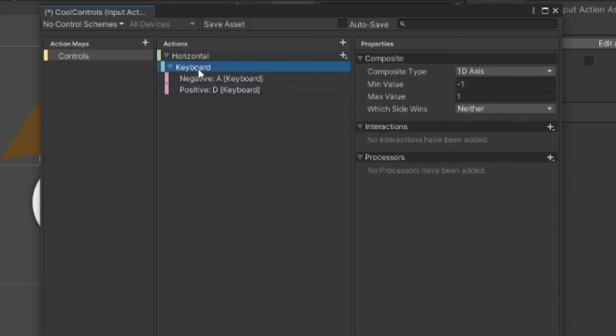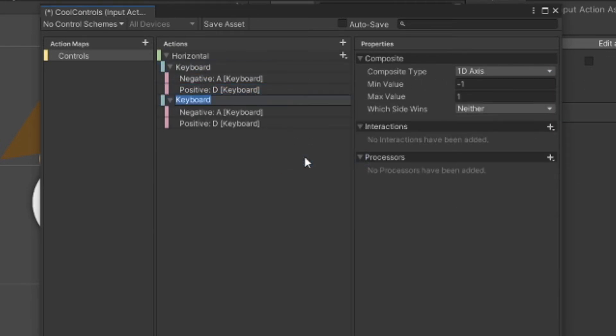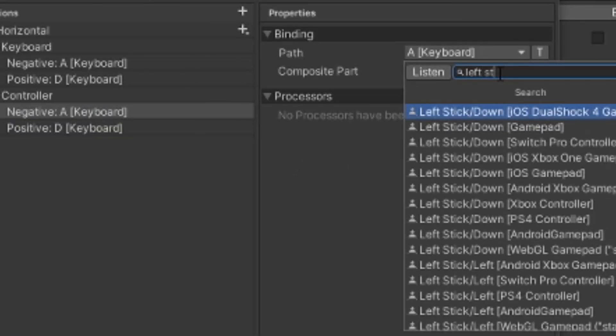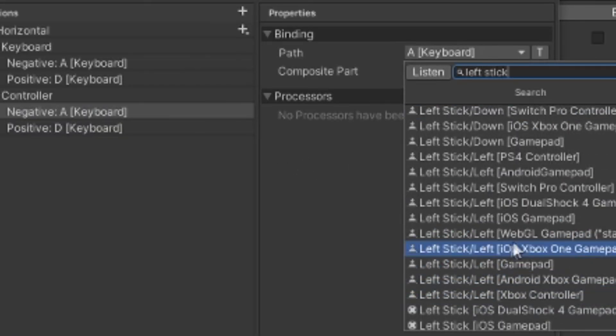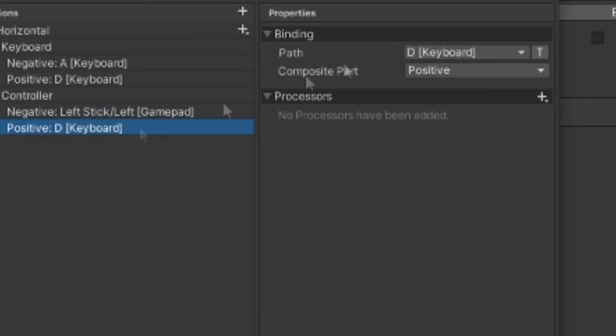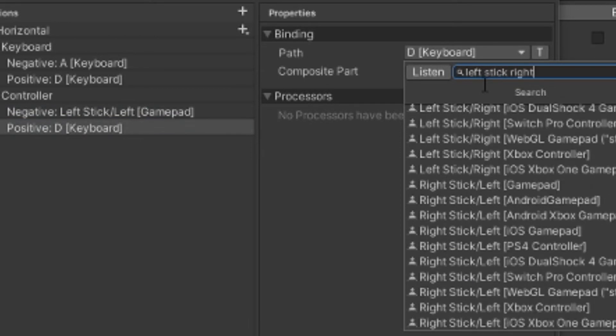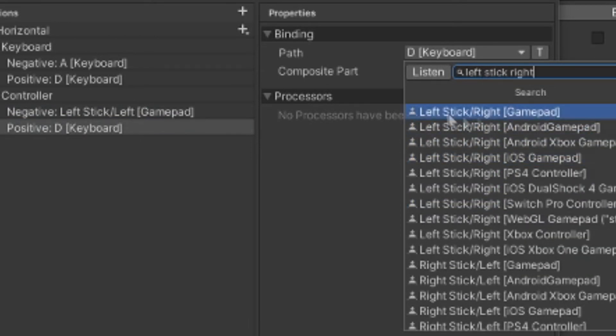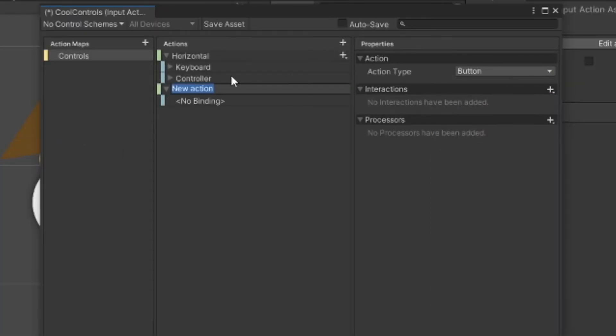We can also add more composites. If I duplicate this, I can make one for controller. All you got to do is just make the path the left stick on gamepad. Make sure it's called gamepad and not a specific controller.